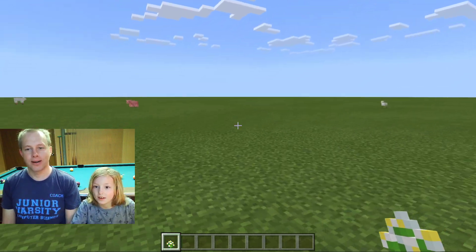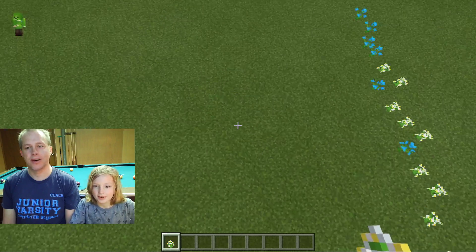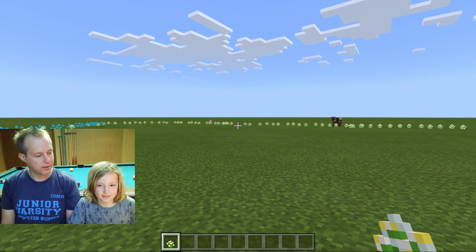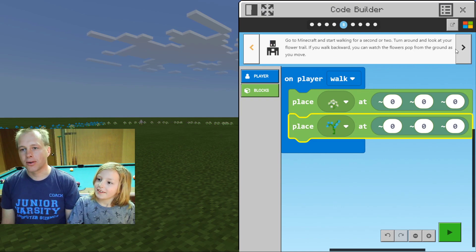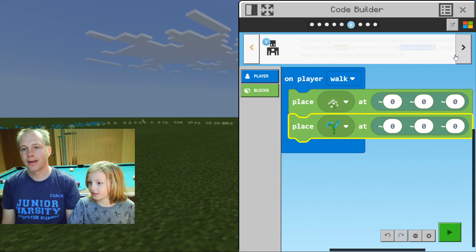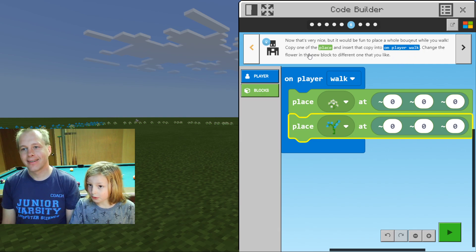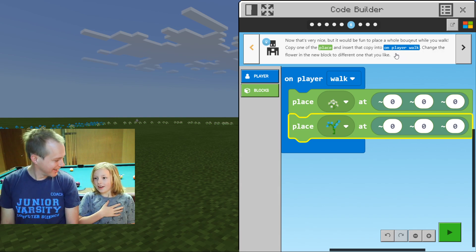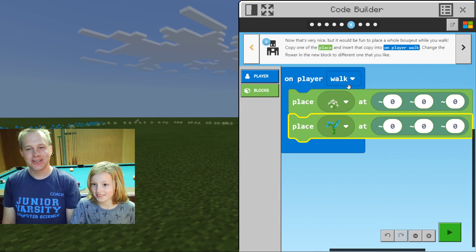You could draw stuff on the ground by walking around — that's smart! But if you don't want to draw, you have to fly. Because when you're flying, the code doesn't run. Let's go back to the code and see what else we can do.